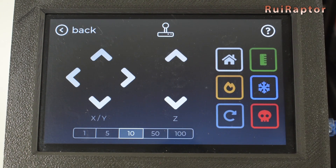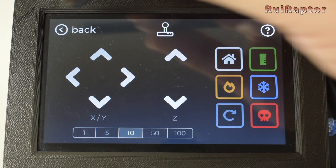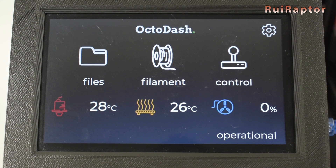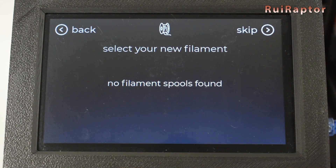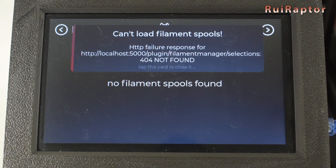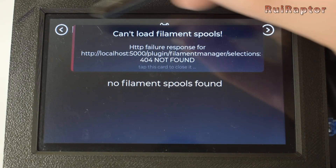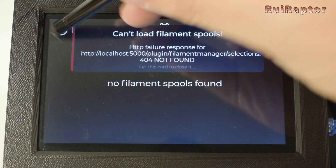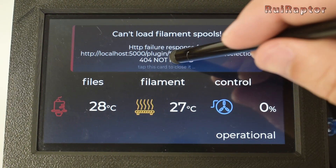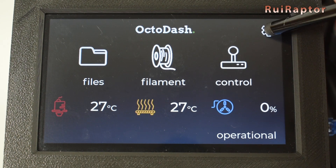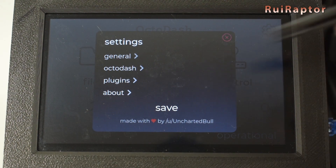In Control, you can move all the axes, home the axes, preheat the nozzle and bed, turn off the heaters, restart the system or shut down the system. In Filament, we were getting an error message — this is related to a plugin. So if you get this error message too, just go to the Filament Manager plugin and disable it. This way you will not get the error message anymore.